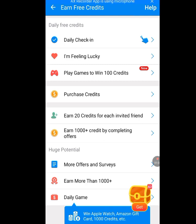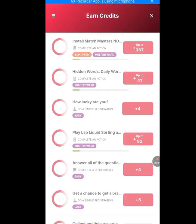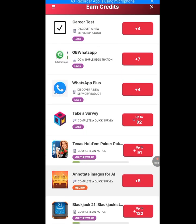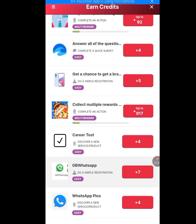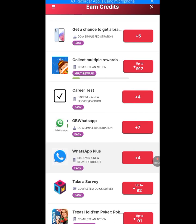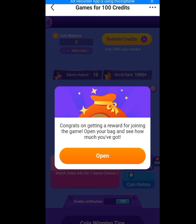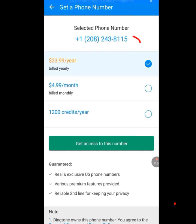You can also earn 1,000 plus credits by completing offers — let's tap there and let it load. These are the available offers. You can take a survey or choose any offer here and complete it — they will give you credits. You can also tap 'Play Games to Win 100 Credits' and play the games available there. Once your credit balance reaches 1,200, you will have access to a USA number that you can use for your WhatsApp verification.